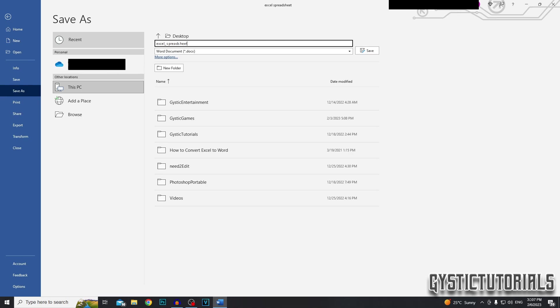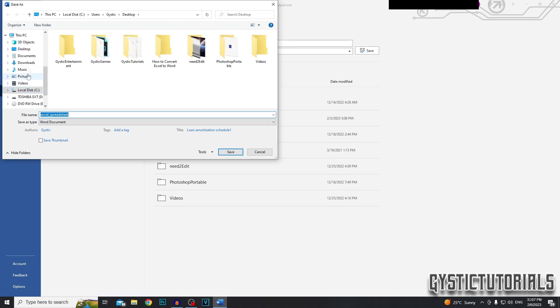I don't know why the spacing is being all weird. Select where you want your document to go. I want mine on my desktop and then click save.